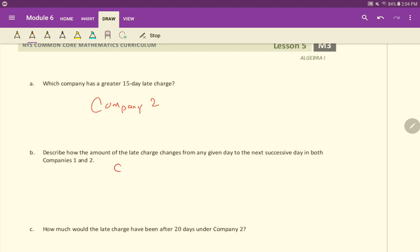So how did the late charges change in company one? Well, scroll back up if you need to there, right? But we're just adding $5 to the late fee for each additional day late.